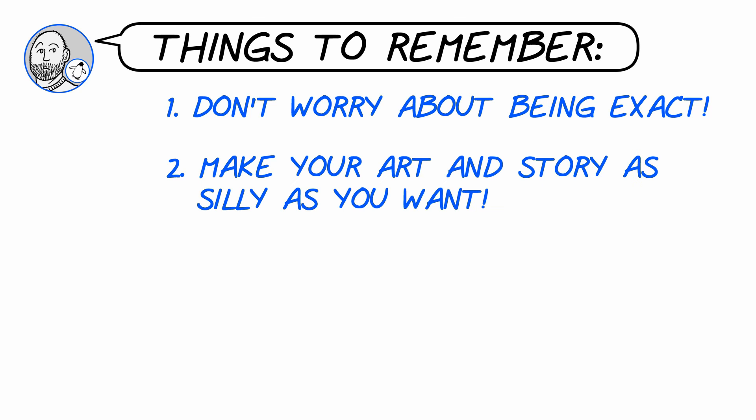Number two, make your art and your story as silly as you want. The sillier the story, the more enjoyable it'll be for you to create. Because really, you're making the story for yourself, and you are your most demanding reader.